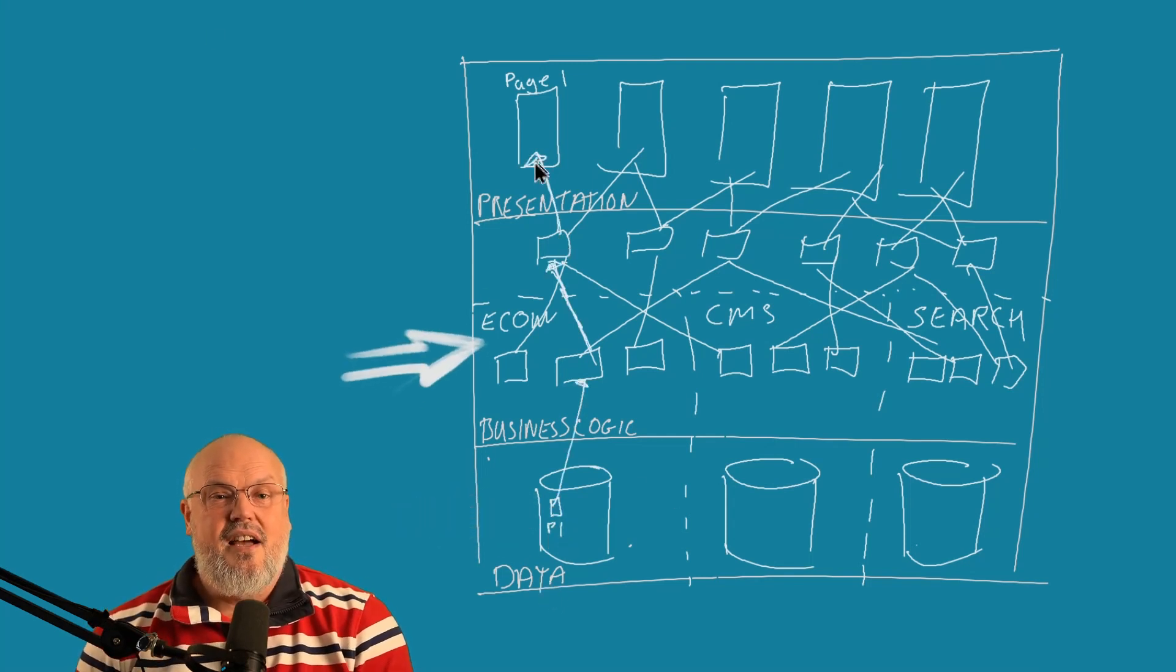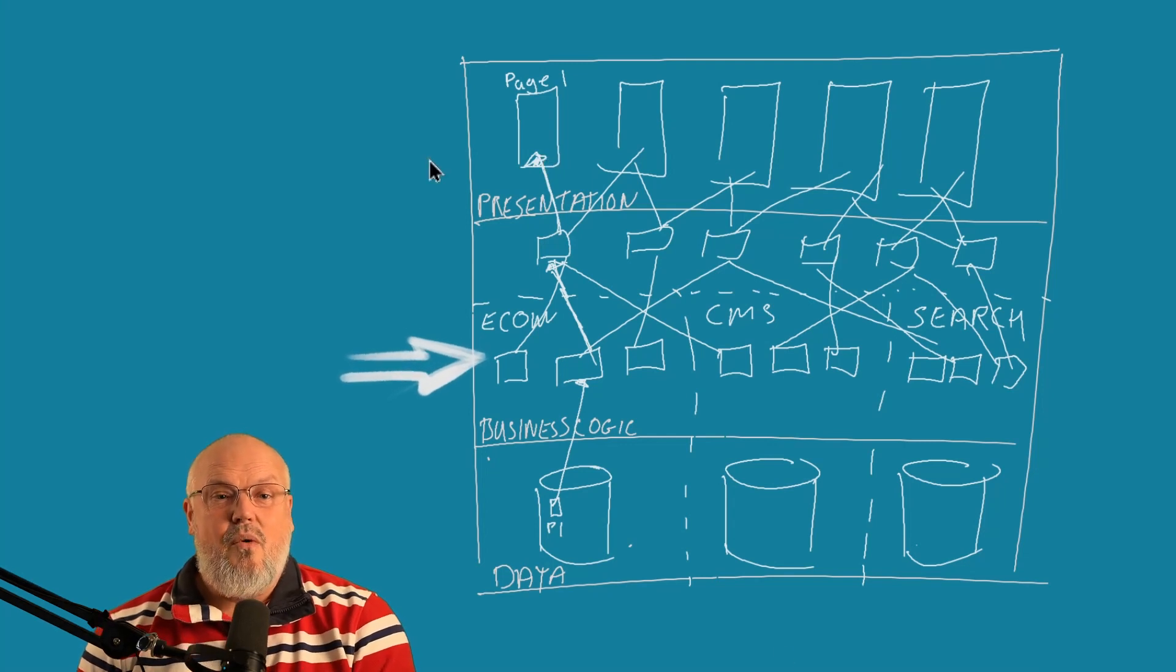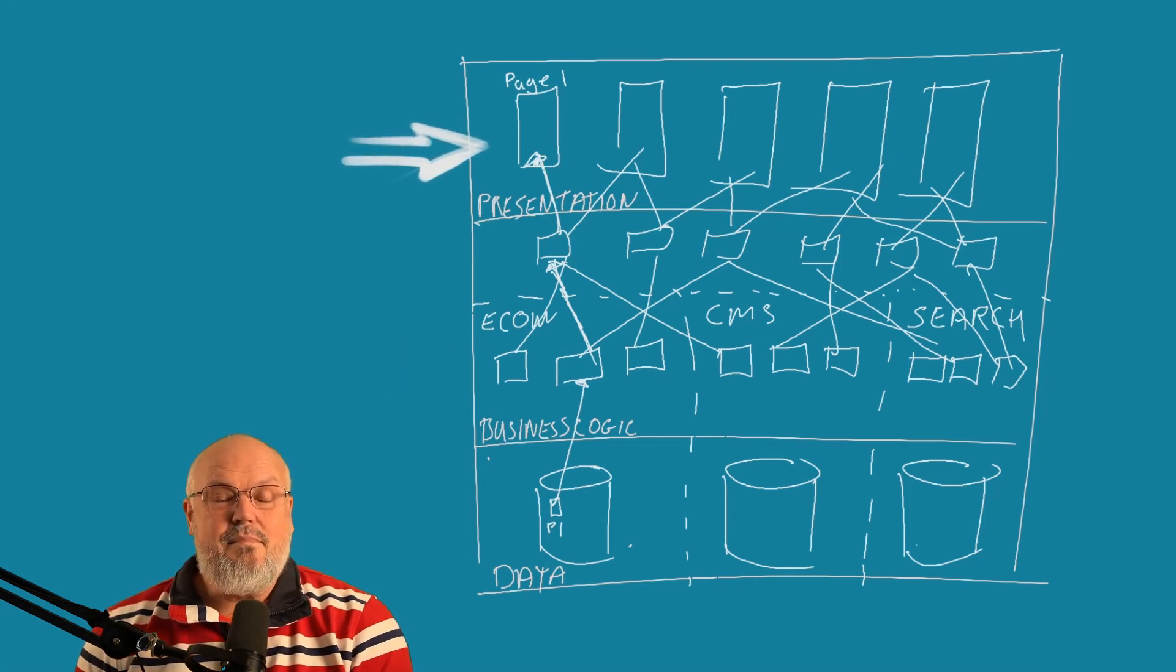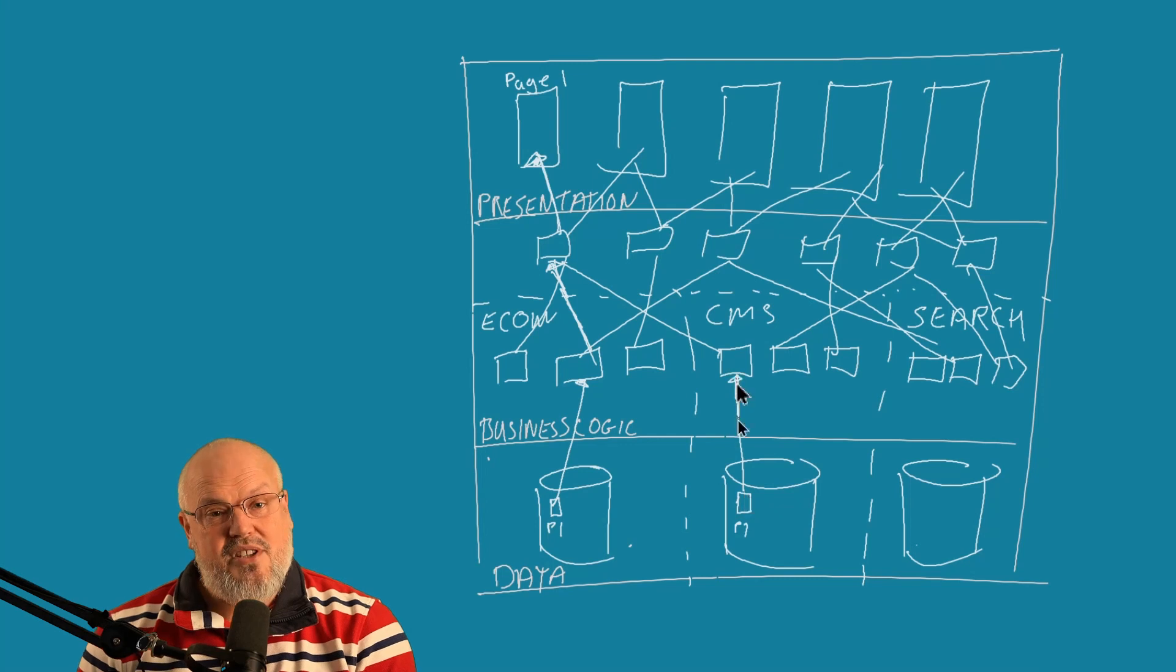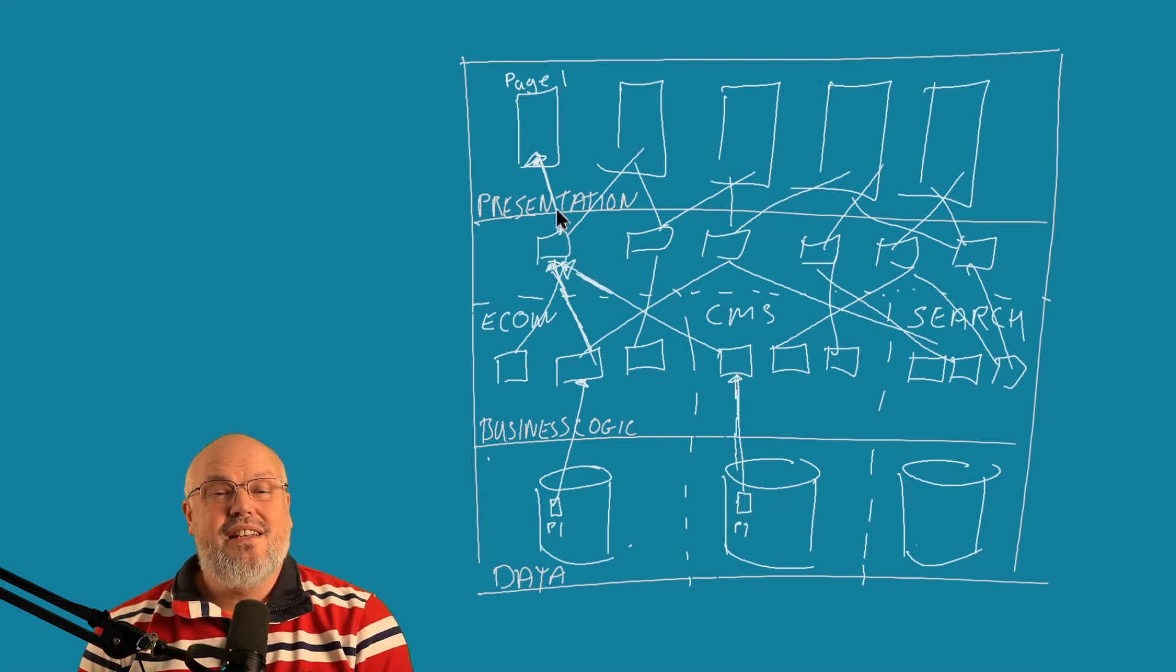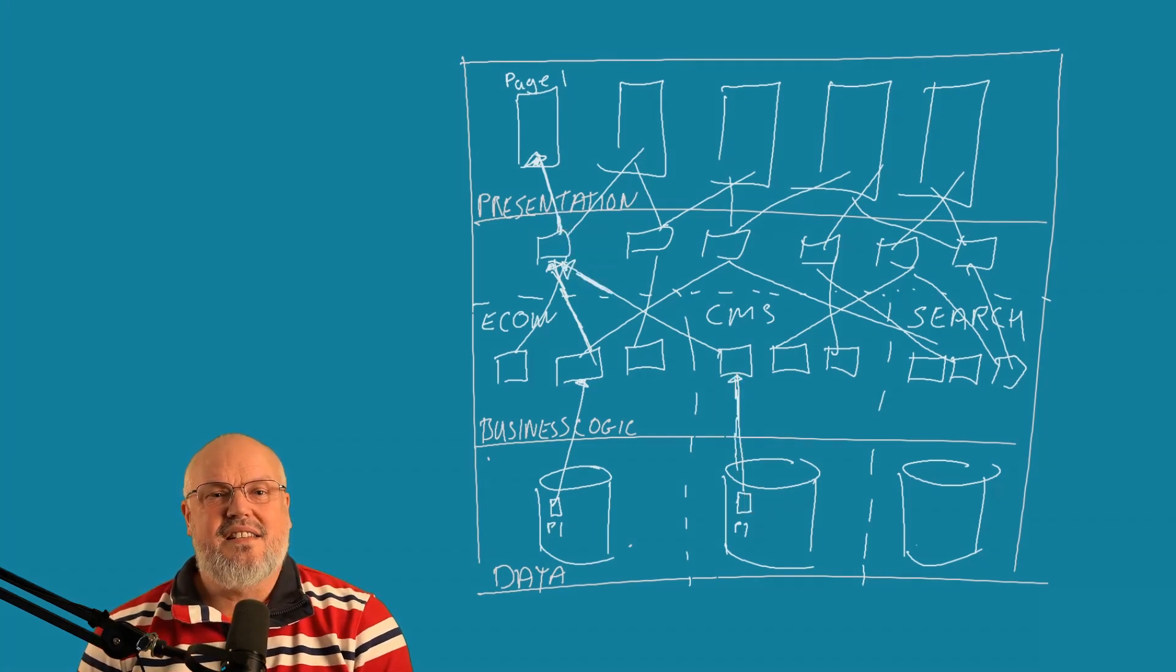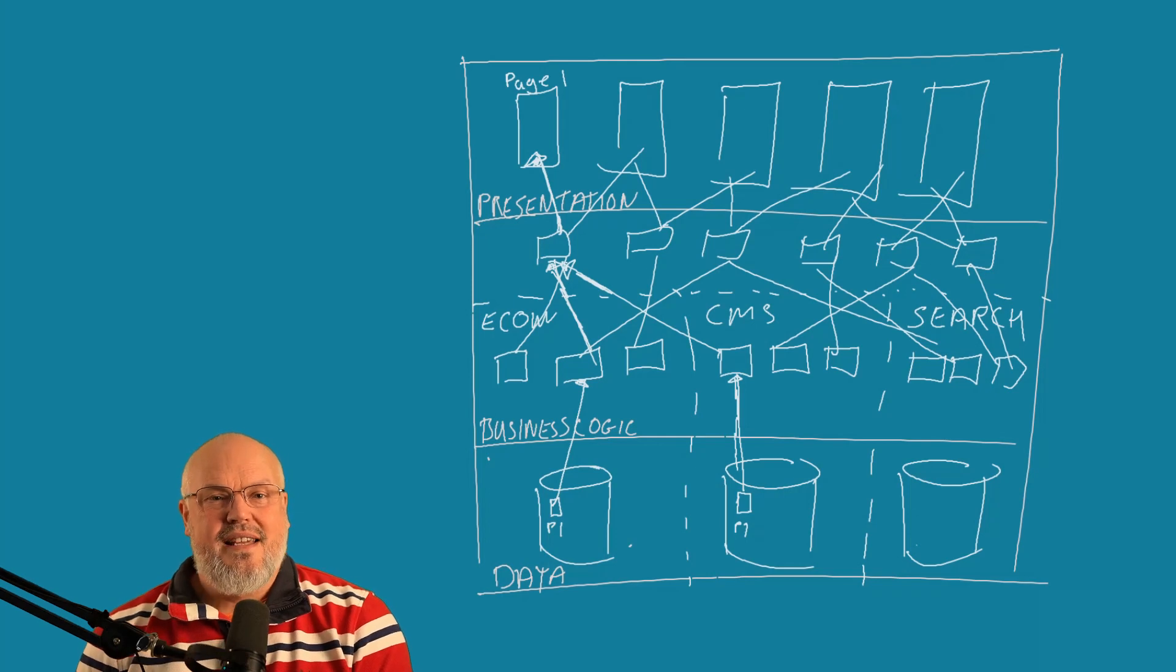And the business layer would basically translate what a page is and what it means and how it could be used by the presentation layer. Although layers are really useful to help you understand a system at a logical level,